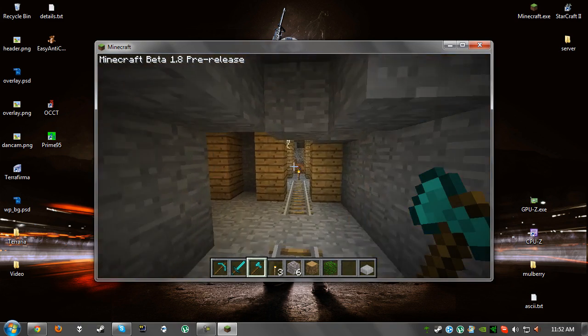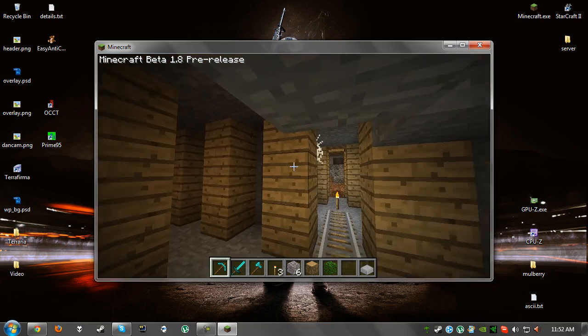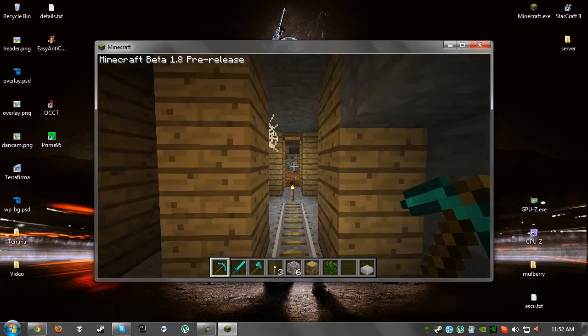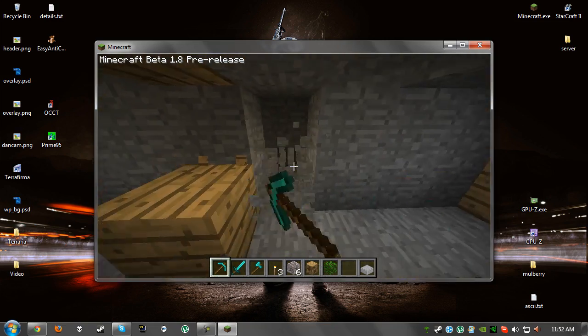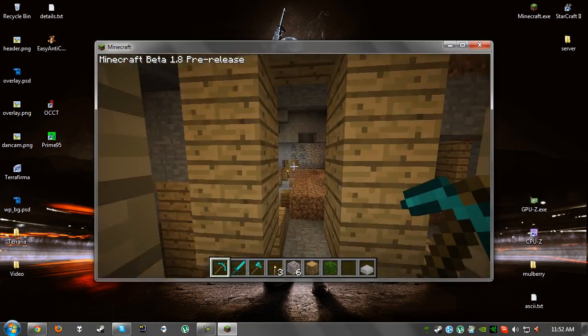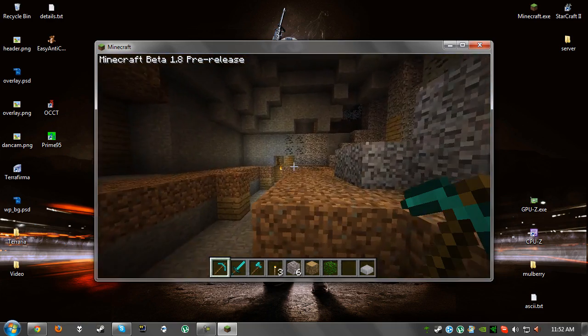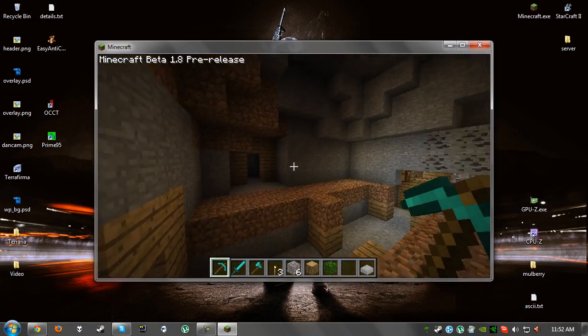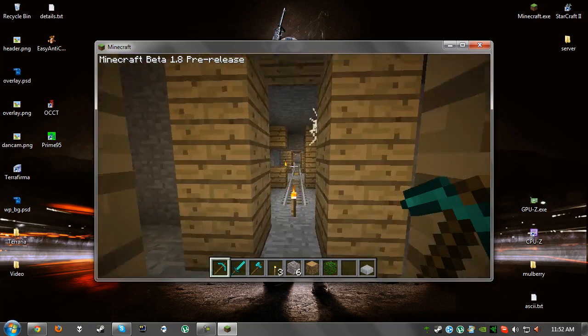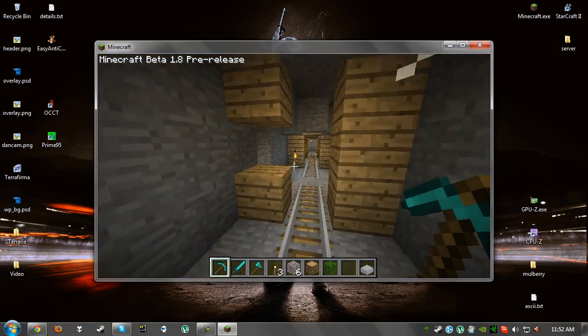So as you can see in the top left, Minecraft Beta 1.8 pre-release, it works and I'm in a, well I don't know what you call these things, dungeons or something, well not dungeons, but you get the idea. But yeah, thank you for watching and I'll see you guys next time.